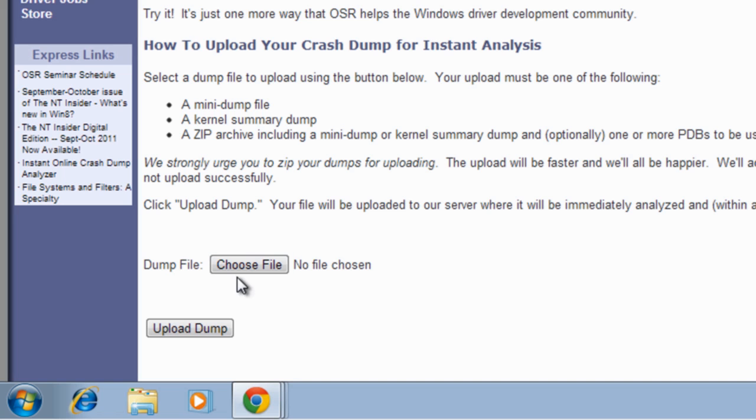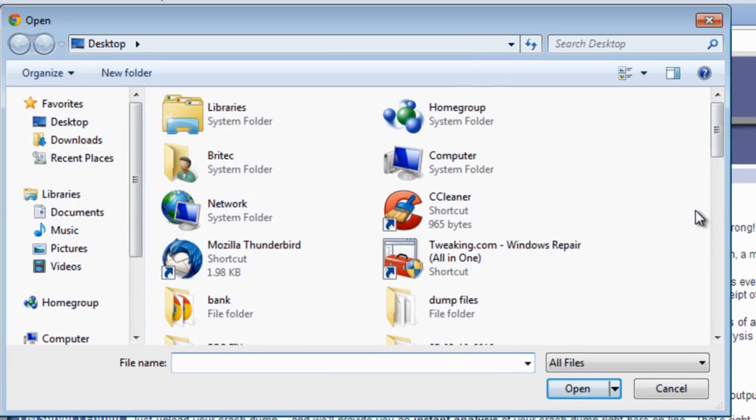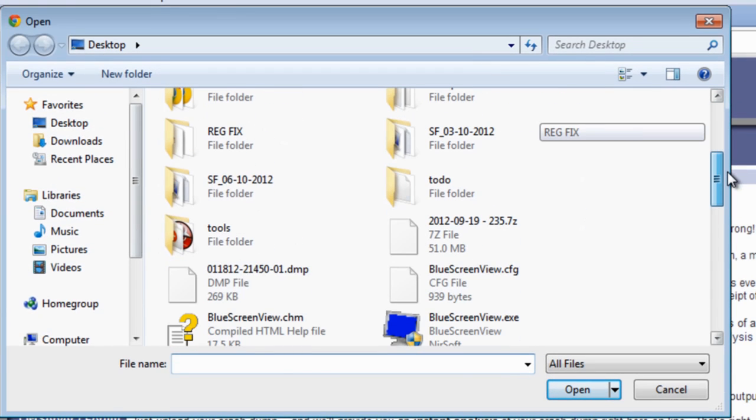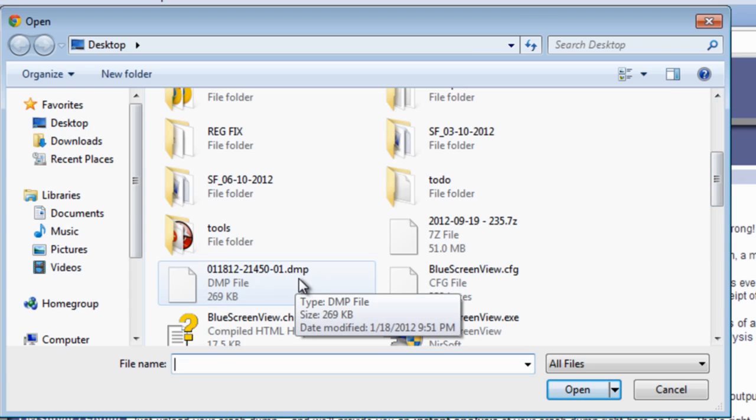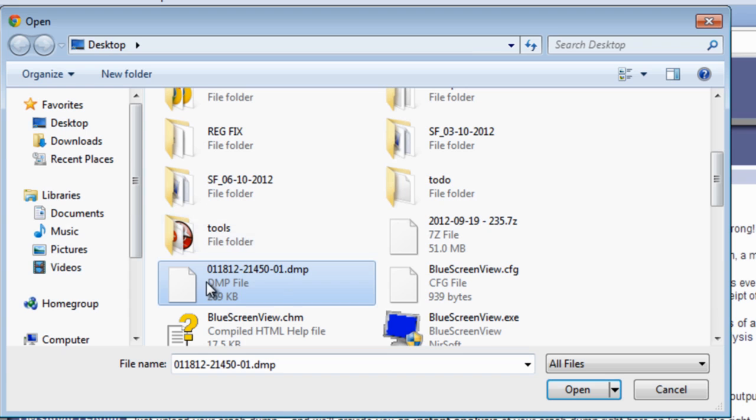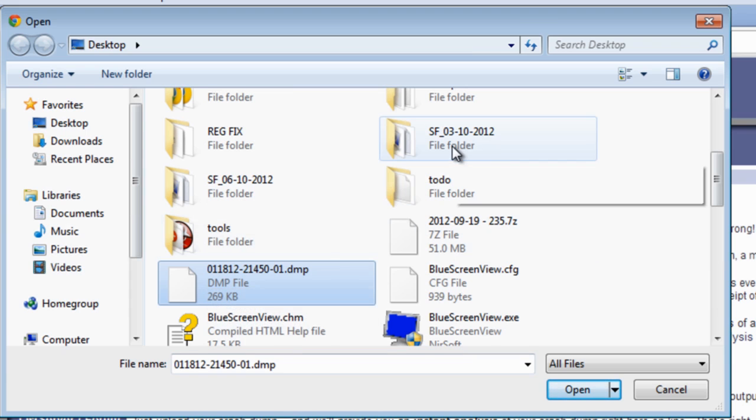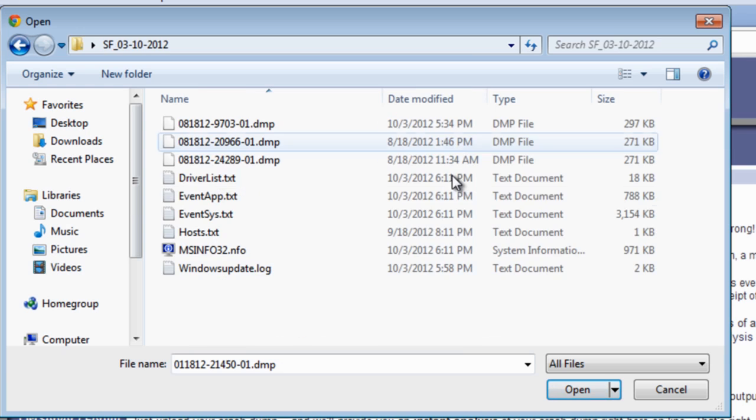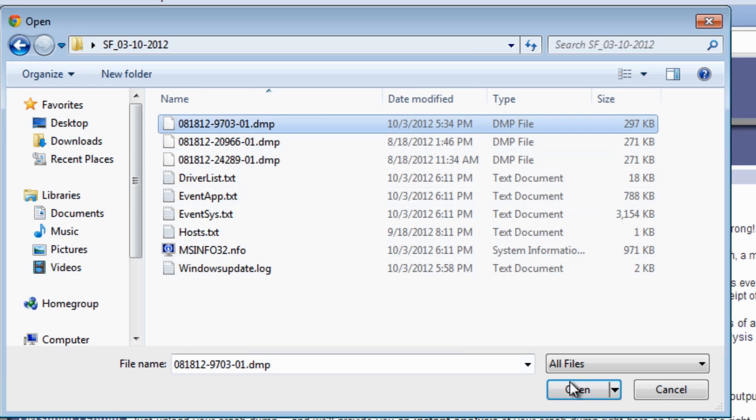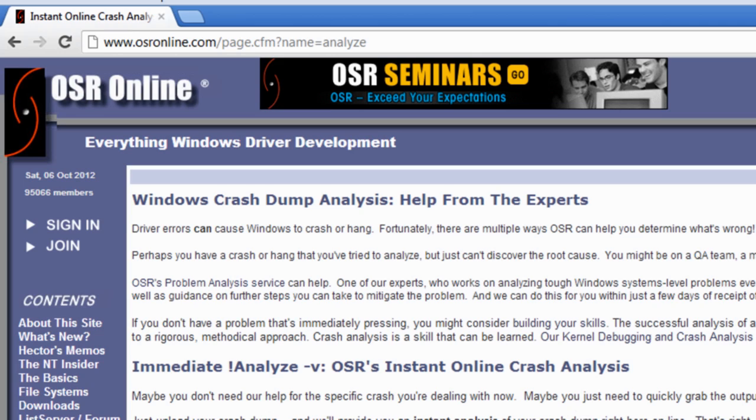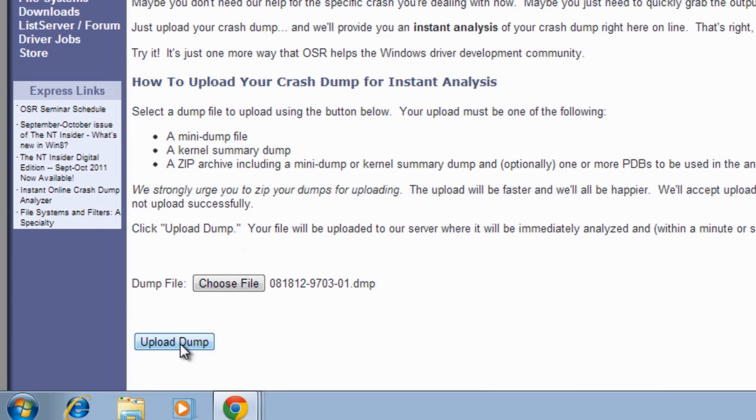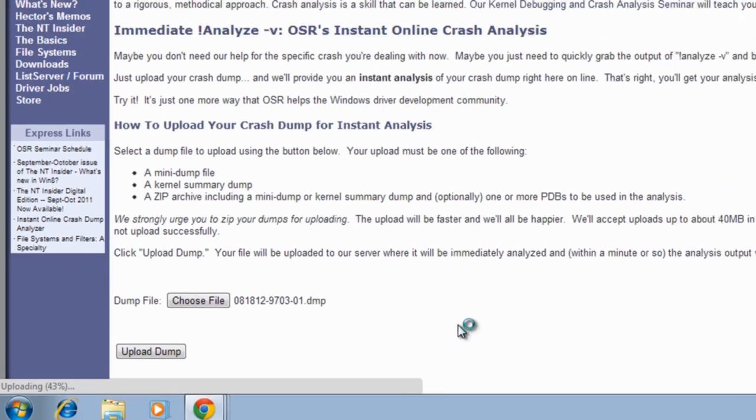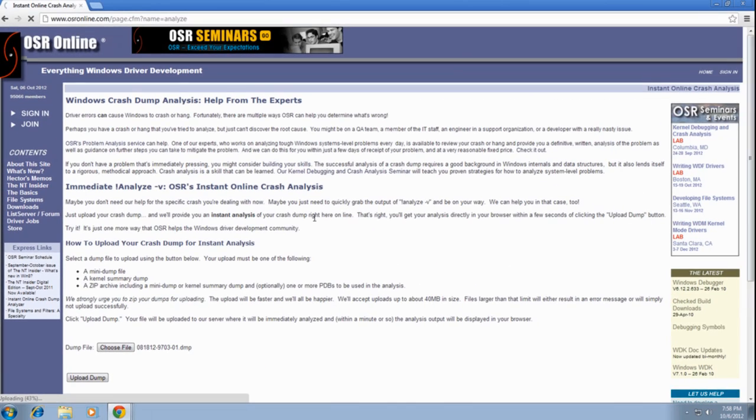All you need to do is come to this website here and click Choose File. You can actually locate your dump file which you've got - these are all your dump files. Obviously the one we'll be looking for would be in the folder that is created. We're going to use one of these, click Open, and then upload the dump. This will actually analyze it and give us a full blown report of what's going on with the system. Blue Screen View is okay.